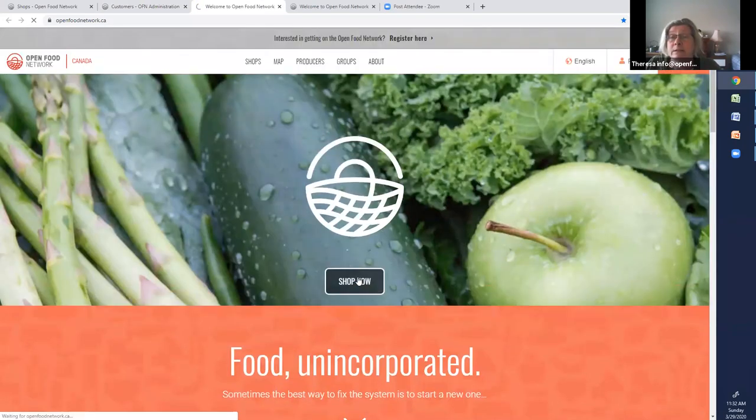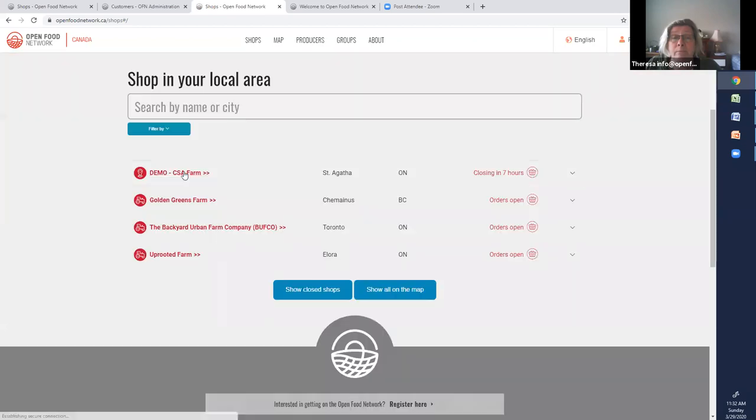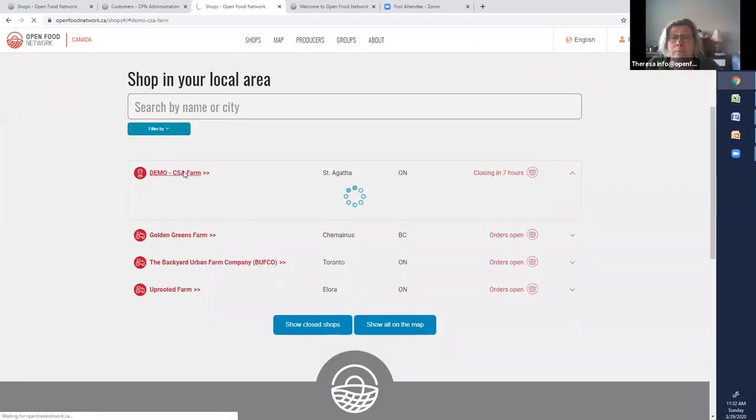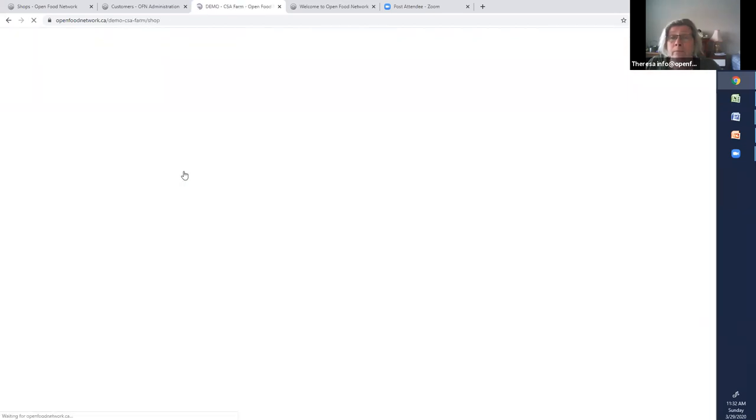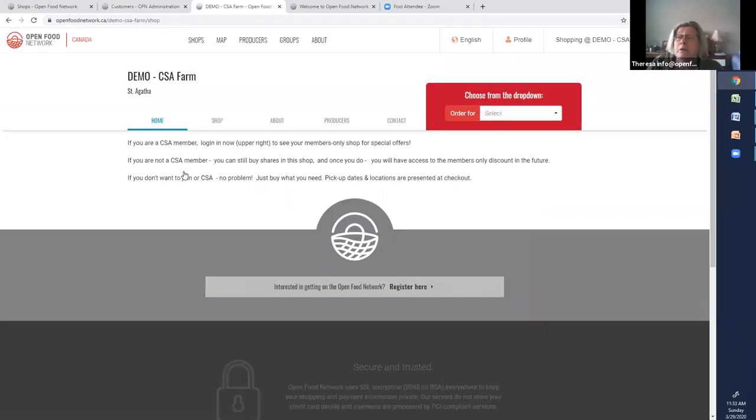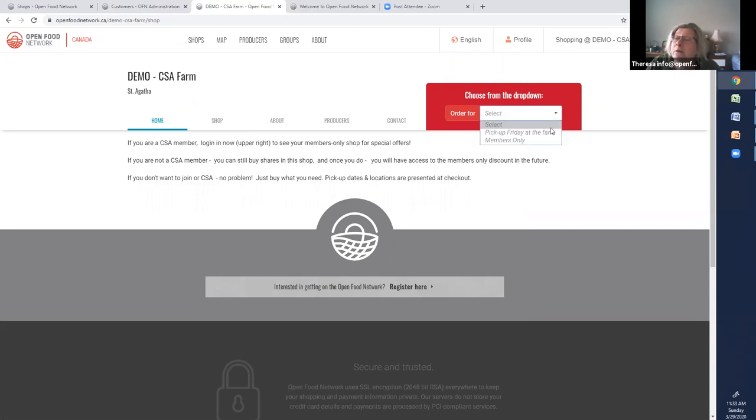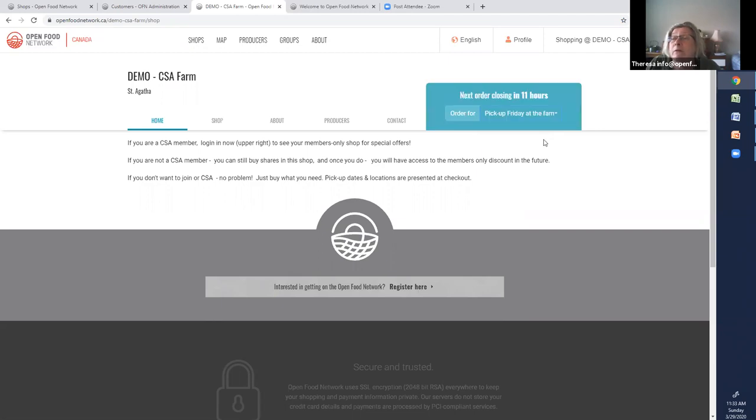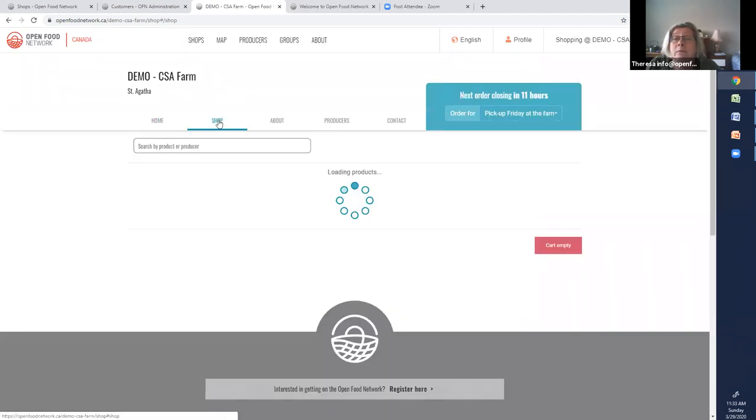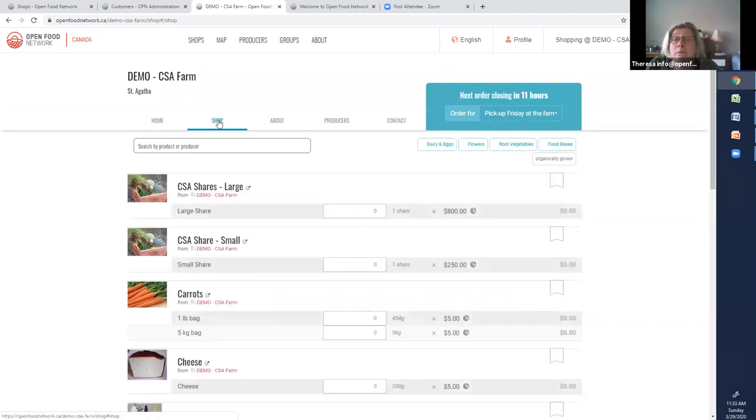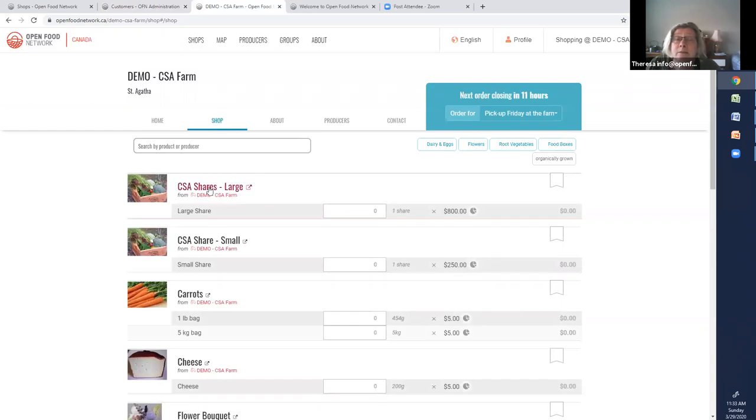If I just go to my store for a minute. Here I am. You'll see here that there are two shops here. One shop, pick up Friday at the farm. That's for the public.